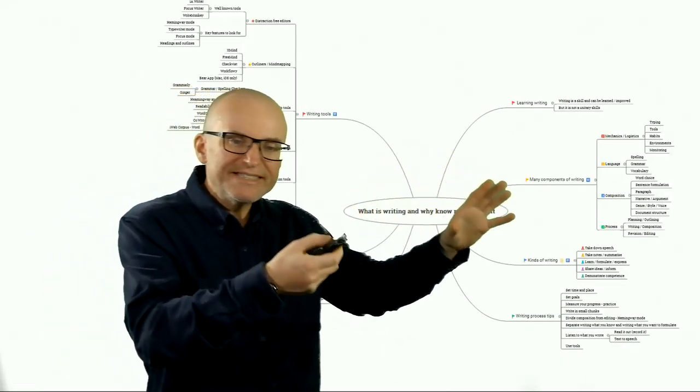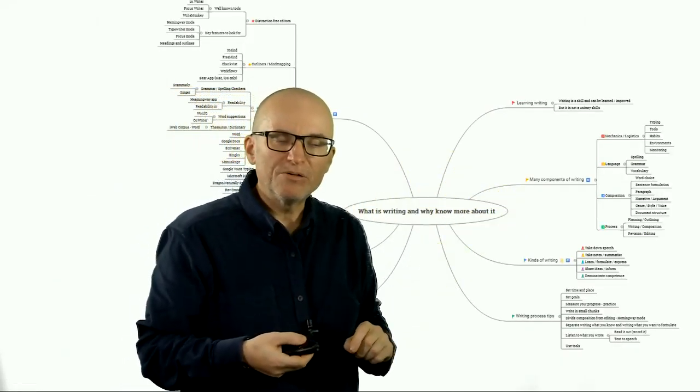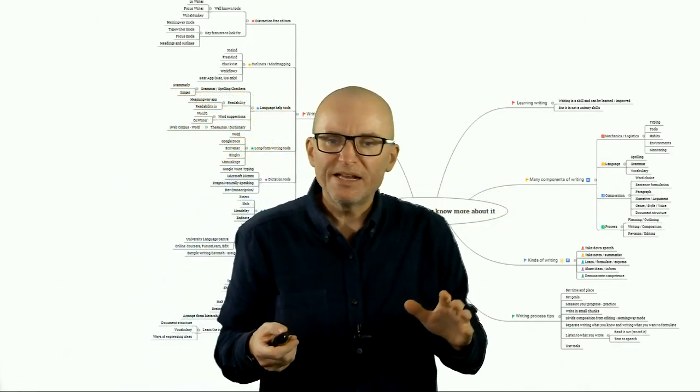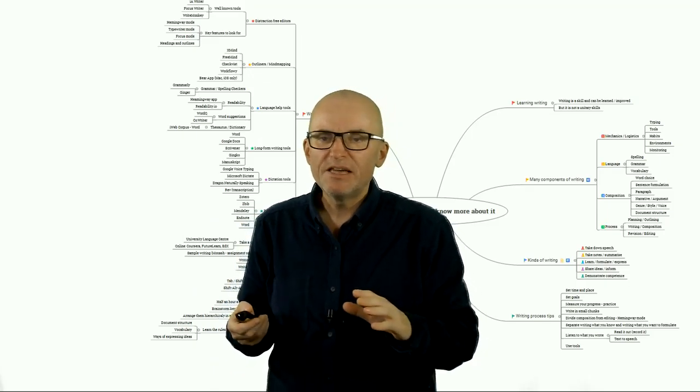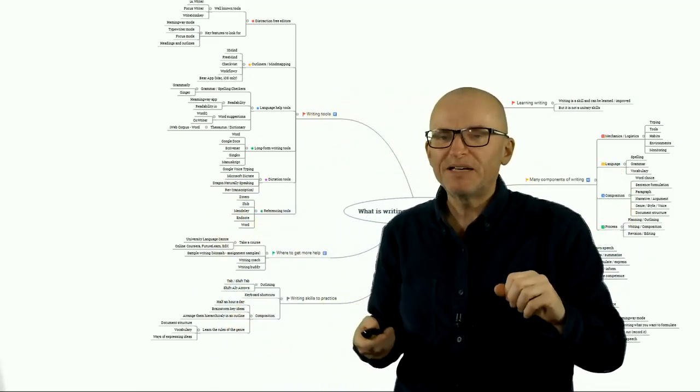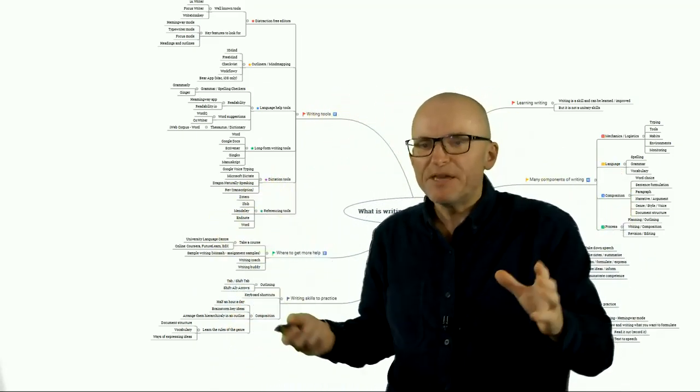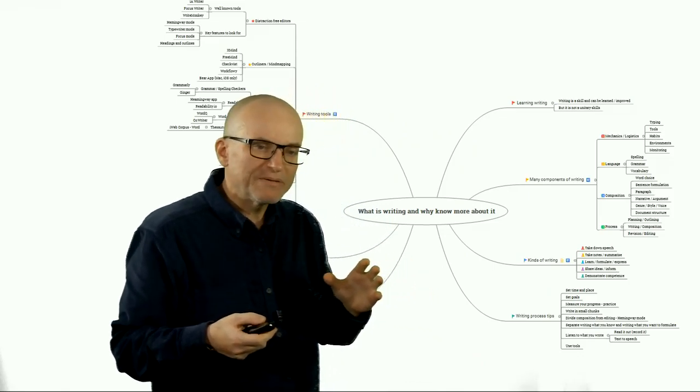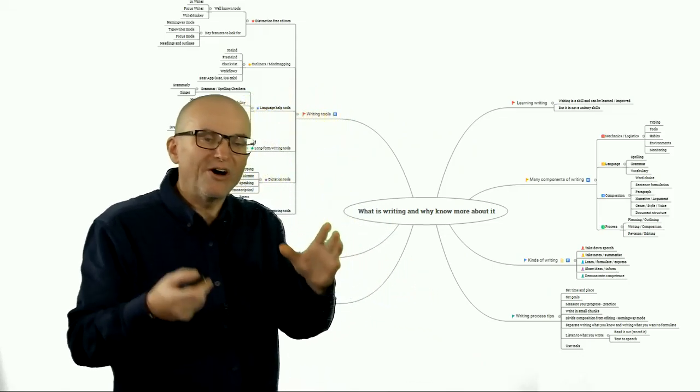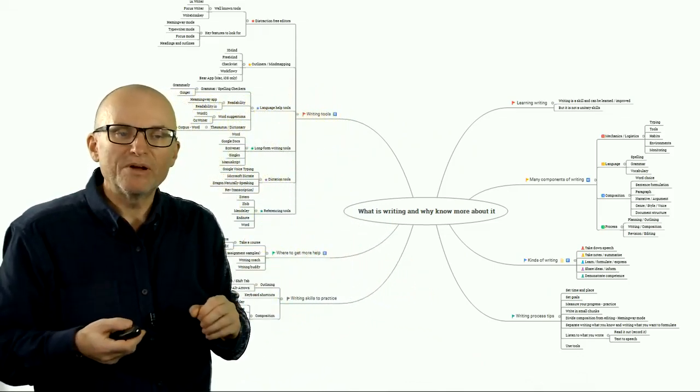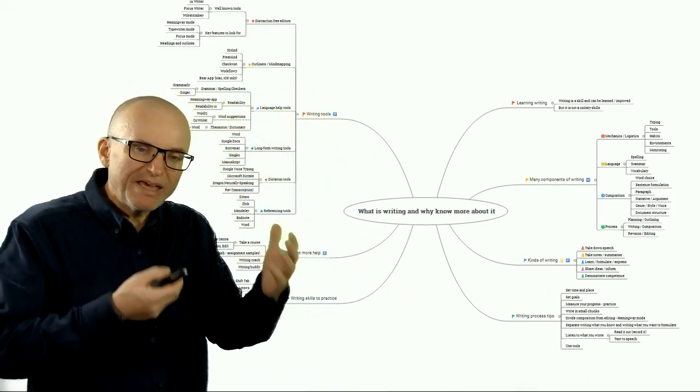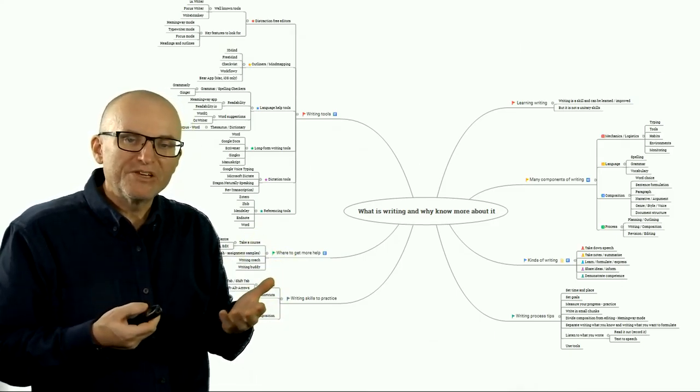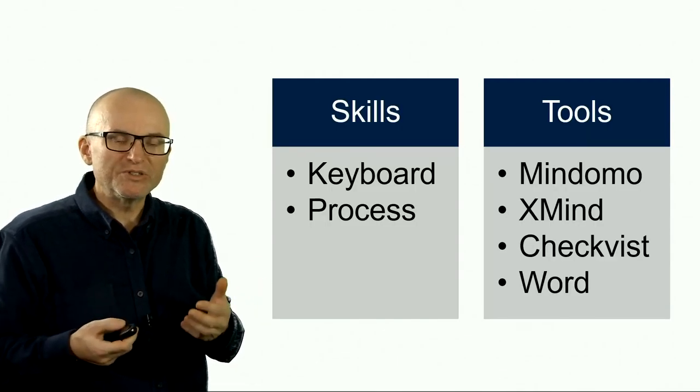But here is the same outline in a mind map format. That makes it much easier to see things side by side, to see the bigger picture. But of course, it's also perhaps a bit overwhelming and harder to read in one go. So you may have to balance your needs here as you're deciding.